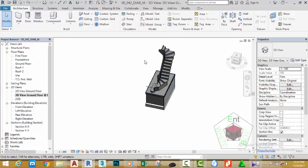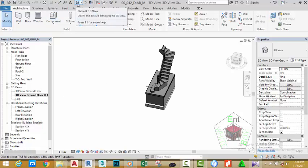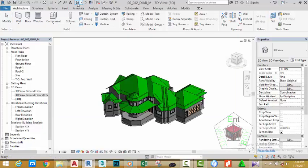For you to get better understanding of how I created this view, even if you have been following along, I'm going to create more views. Now, make sure you click the default 3D view to make it the current view.